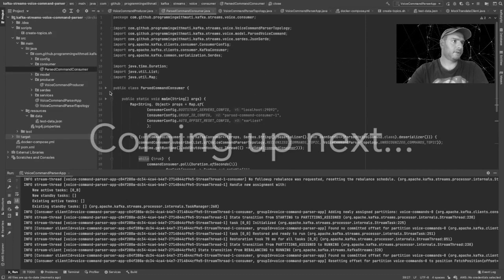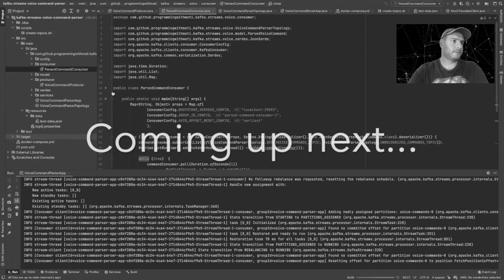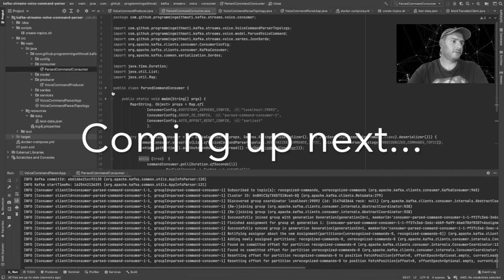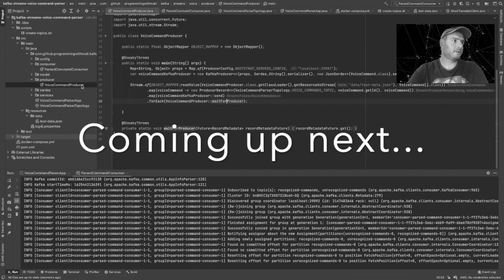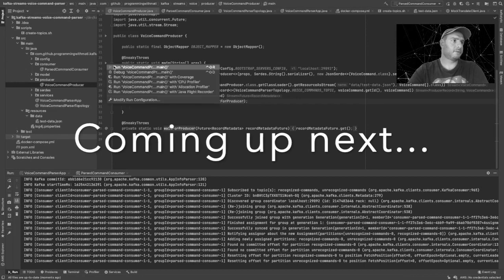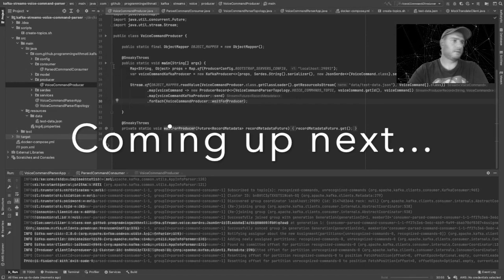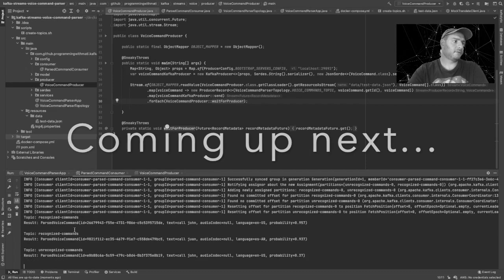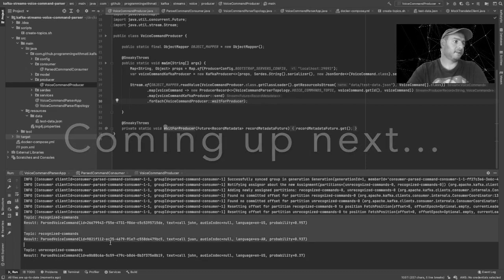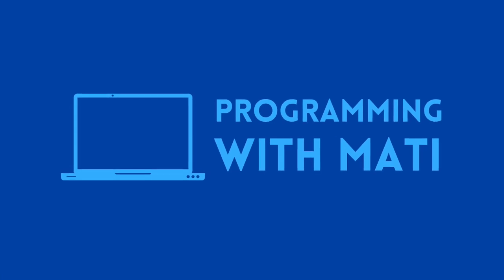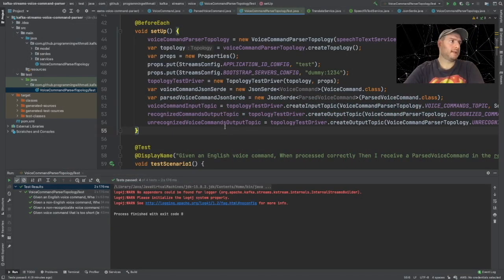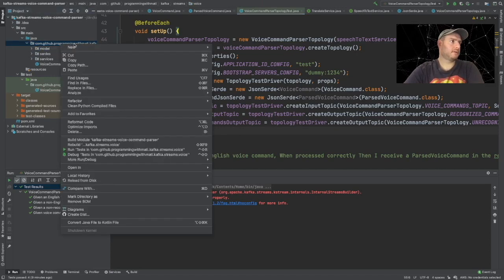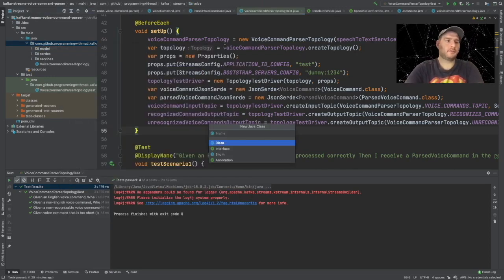So in here we can run the consumer so that it's ready to consume any new messages, and finally let's run our producer so that we can create the messages. And if we go to our consumer we can see that it has printed the commands.